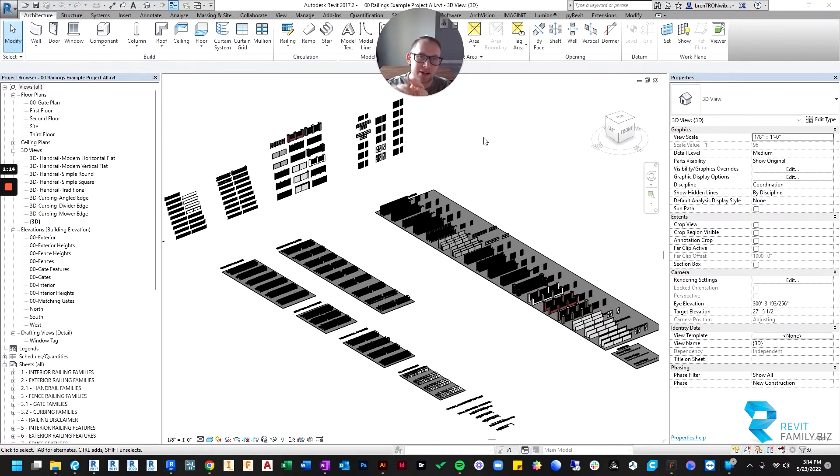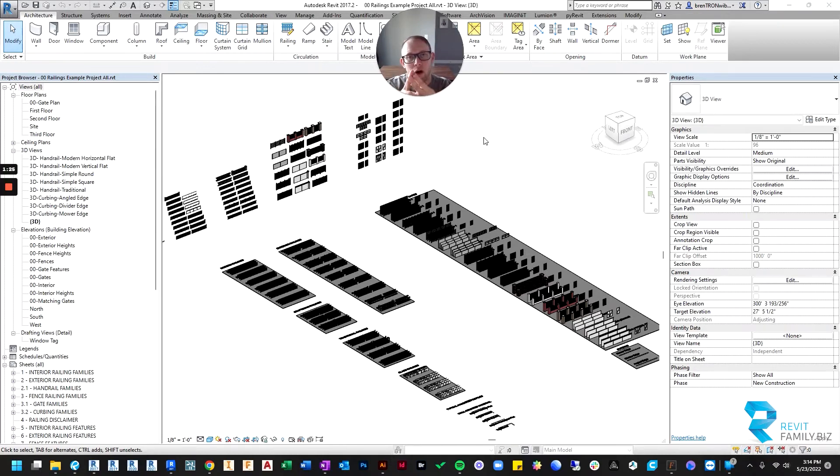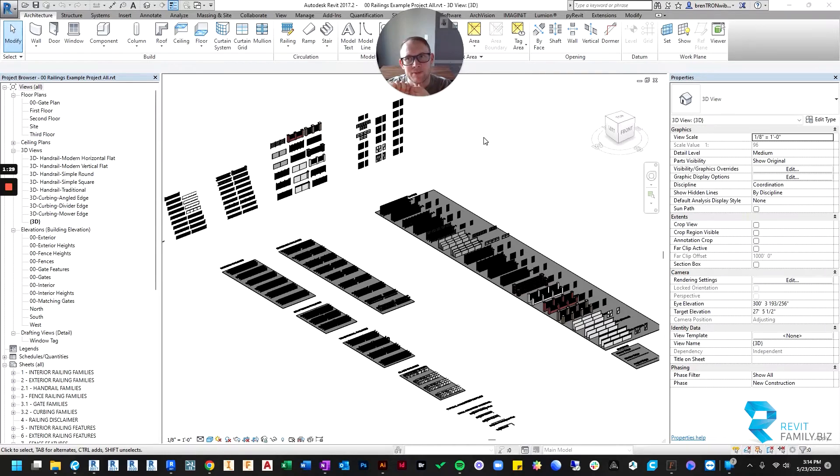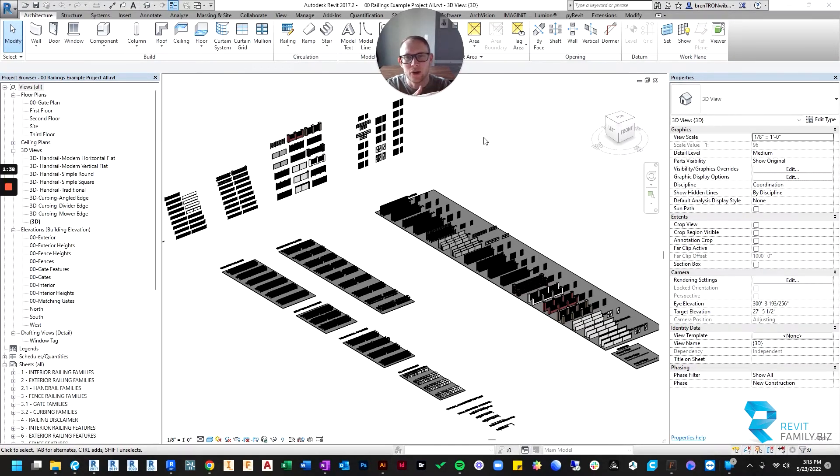The other types of families are system families and in-place families. We're not going to talk about an in-place family in this video because it's not relevant. A system family is what railings are. Examples of system families are railings, walls, stairs. They are families that don't exist outside of the Revit project environment. You can't load in a stairwell, you can't load in railings, you can't load in walls.